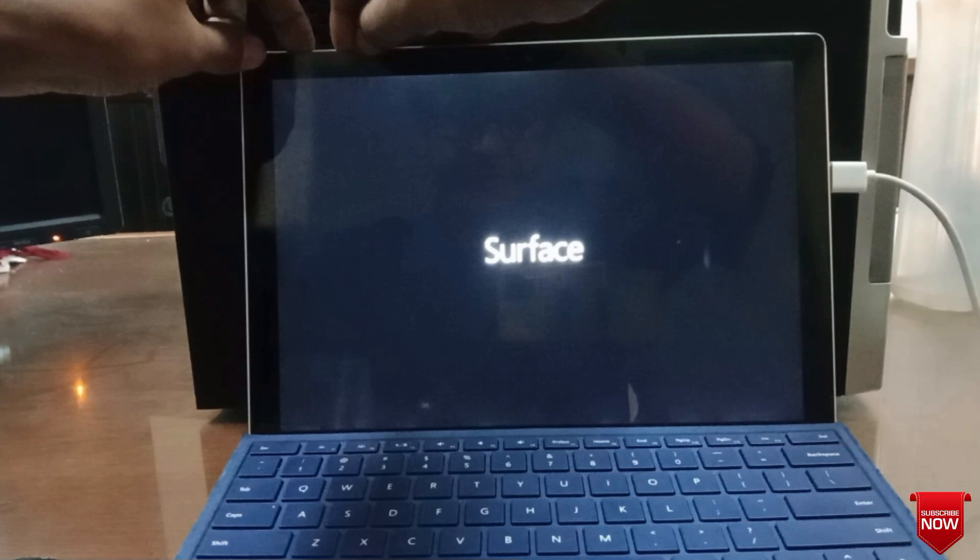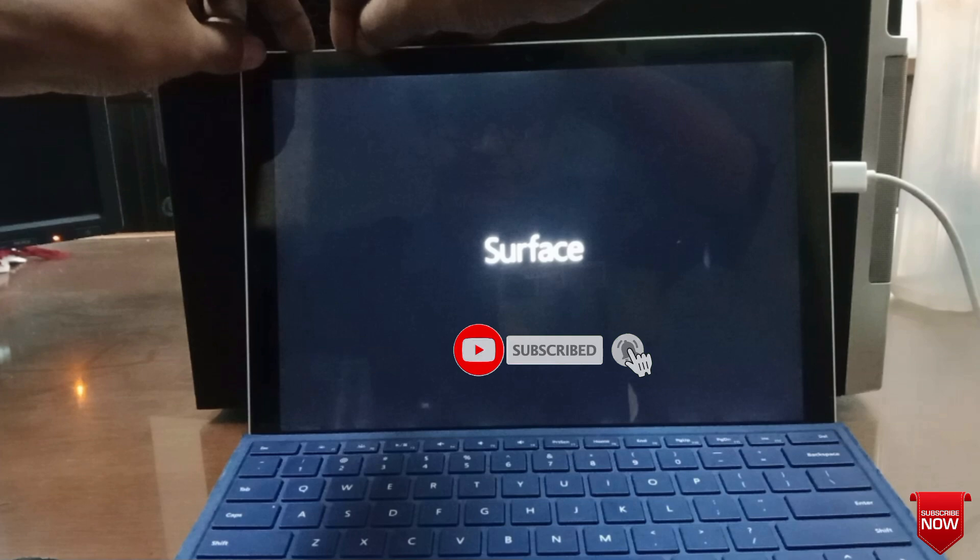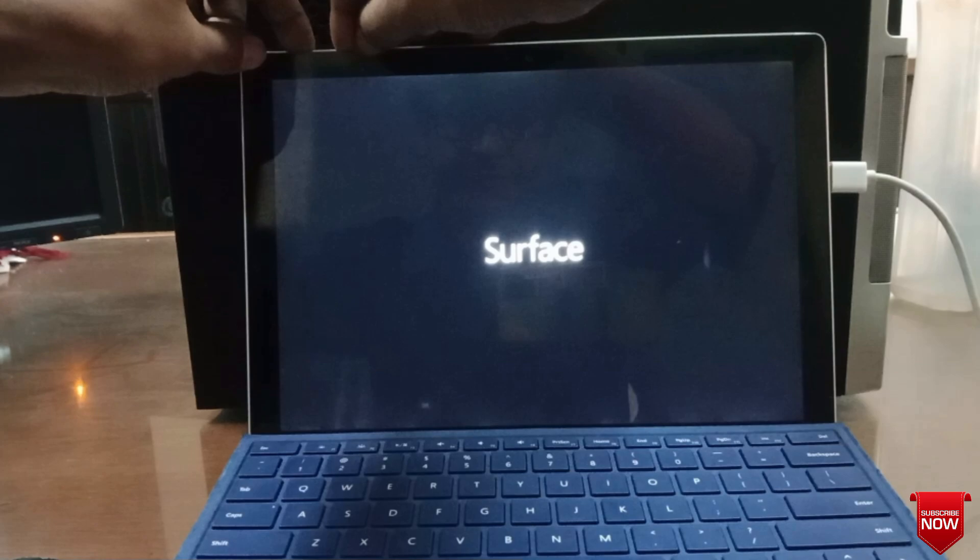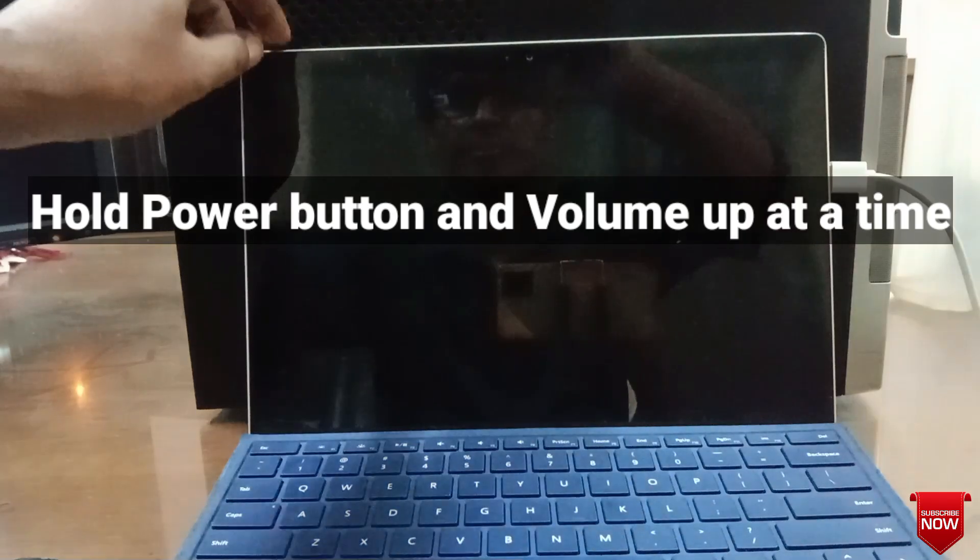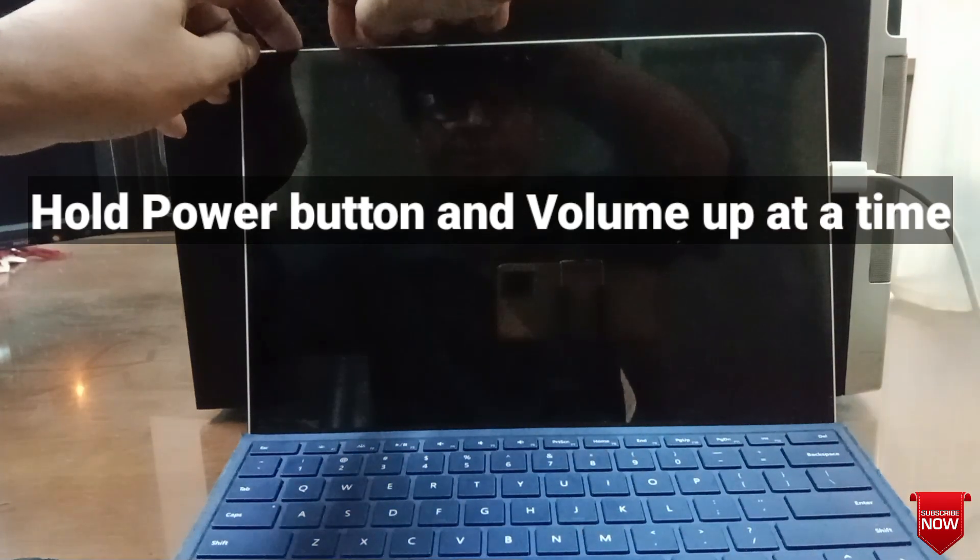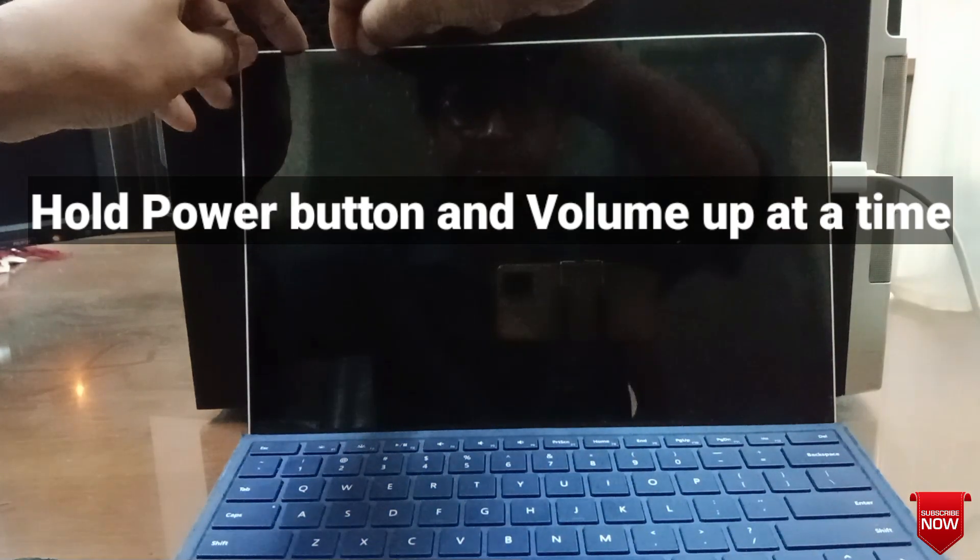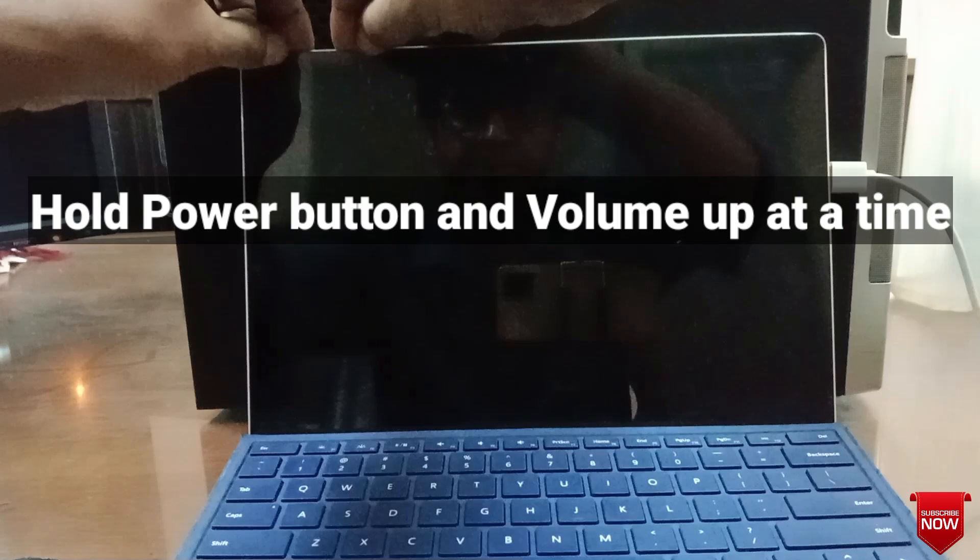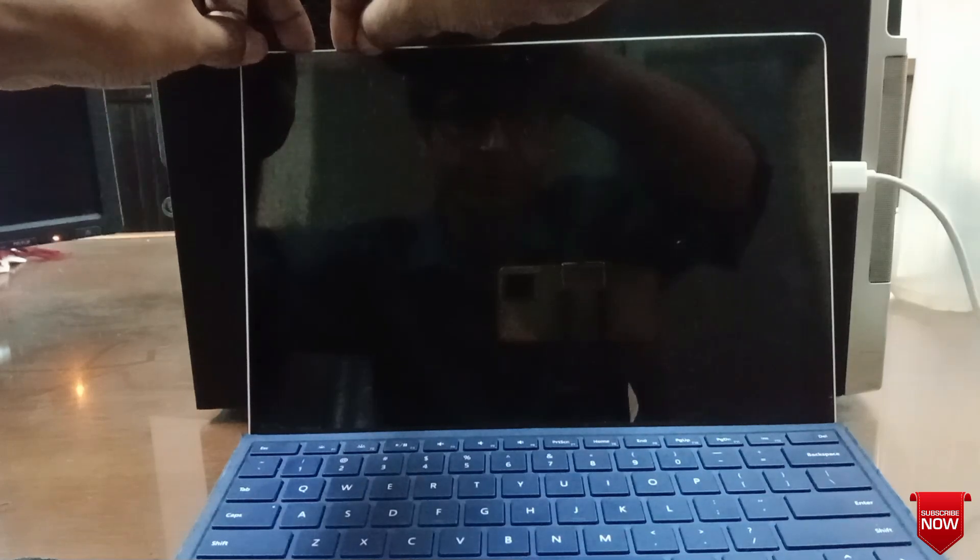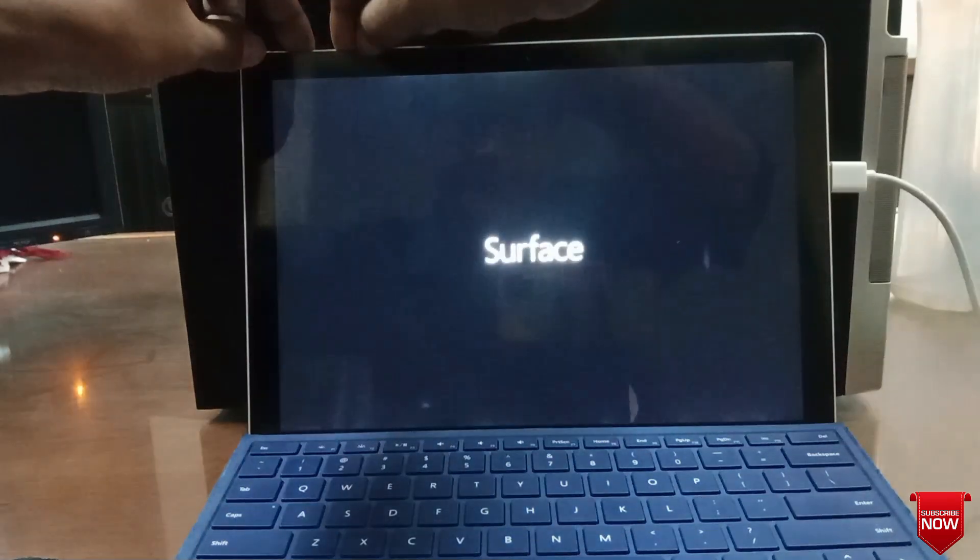Hello viewers, today I will set up Windows on Surface Pro 4 using a bootable pen drive. To access the BIOS setup, press the volume up button and power button at the same time.